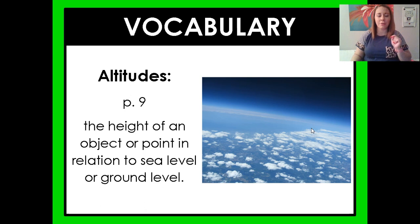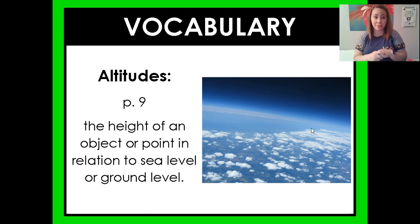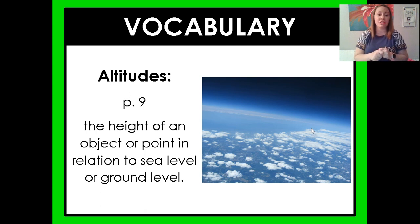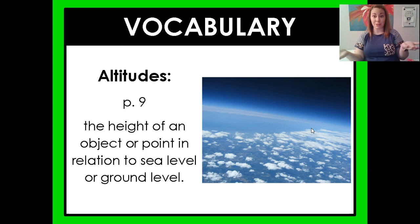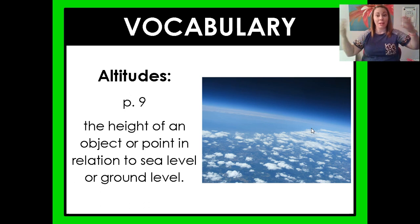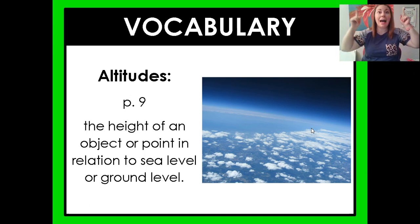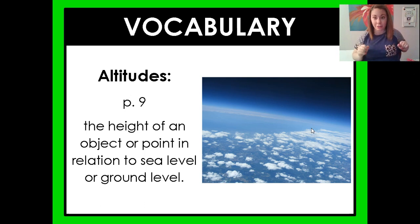Our vocabulary for the day: "altitudes," which we will find on page nine, is the height of an object or a point in relation to sea level or ground level. The reason we have this picture of the clouds is because when you are riding in an airplane, or the clouds are at a high altitude, they are very high off the ground.